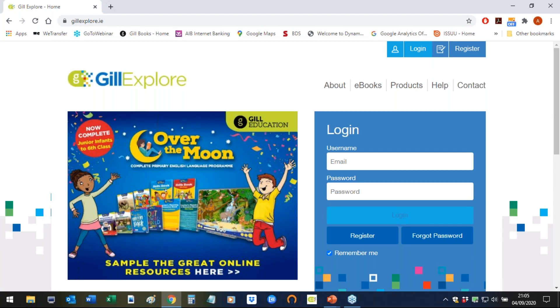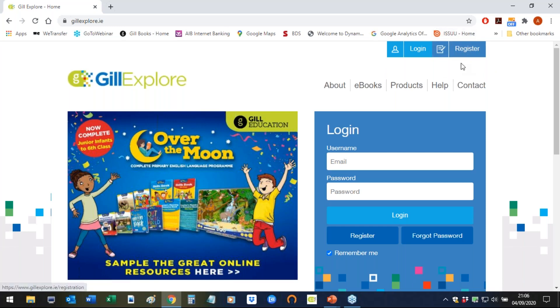If you have not registered on the site before, you will need to do so now. You will need your school roll number and a digital copy of your book list to complete your registration. The registration button is up here in the top right hand corner of the screen.